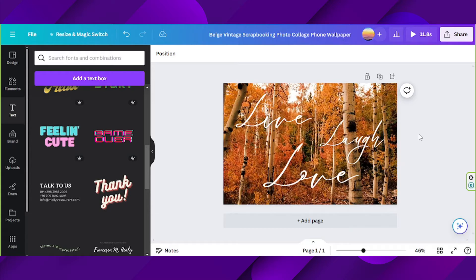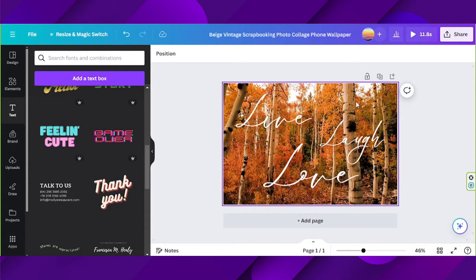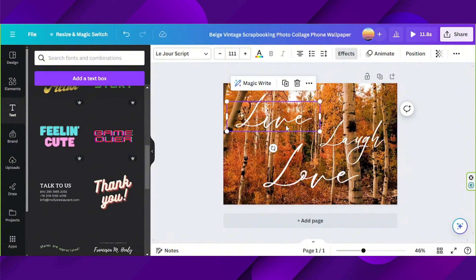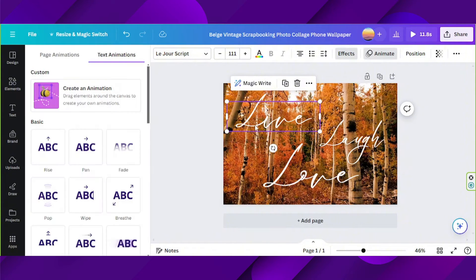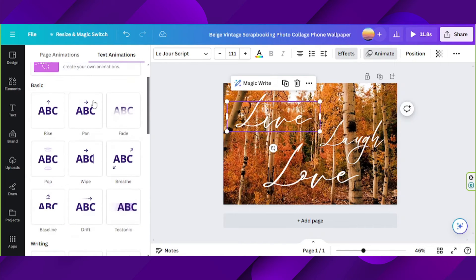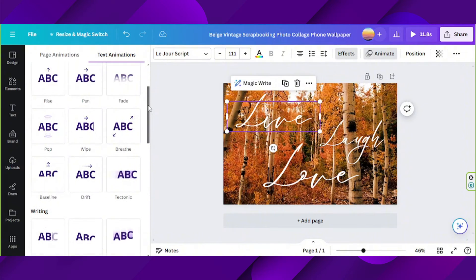Now let's add some animation effects to our text by going to the animate button over here. Select a text and go to animate and choose an animated effect that you would like to apply to your text.